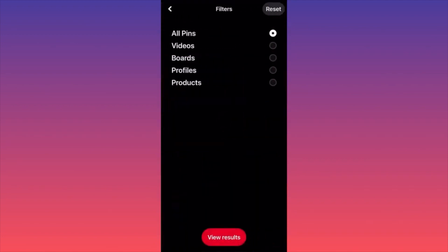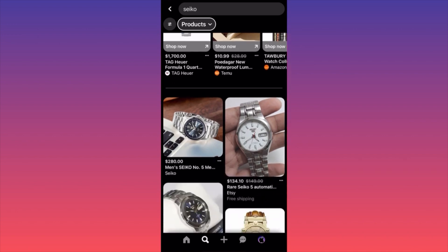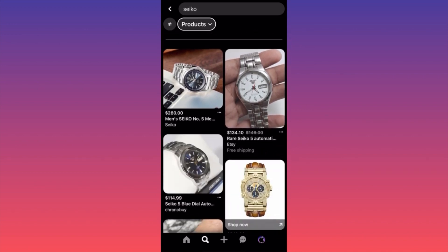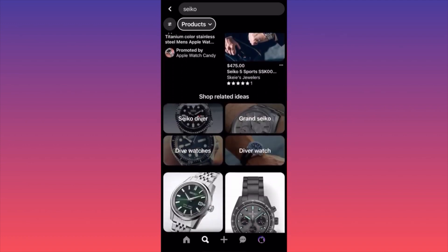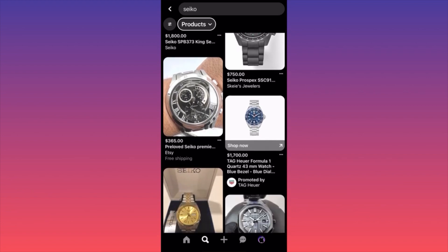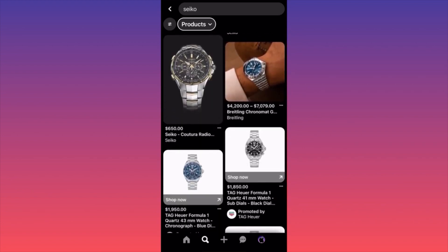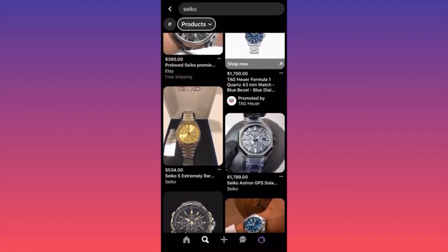Click on the additional settings and select products — we don't want to see videos, boards, and profiles. Let's see what kind of Seiko products are currently on the market, what the prices are, how people structure their posts, and whether there are any sales. Remember, if you see listings but no reviews or ratings, this means that particular item did not get any sales.